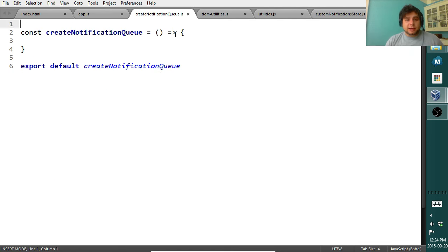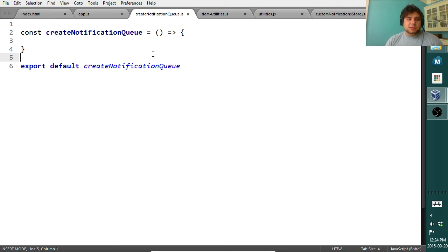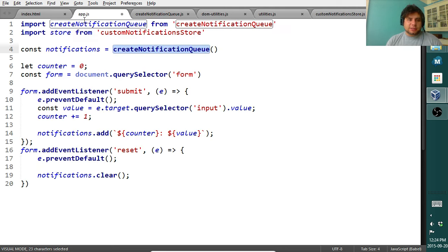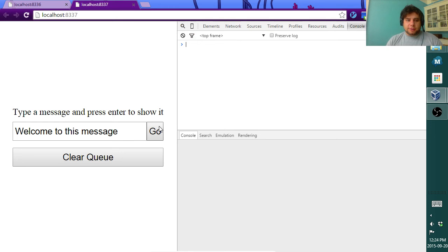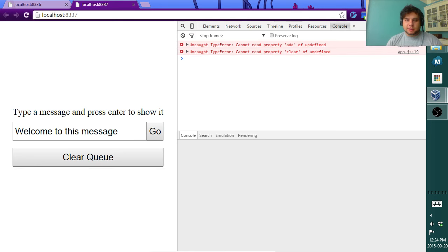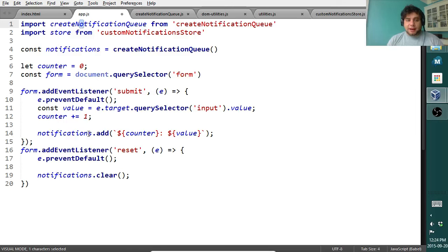Our createNotificationQueue file is basically a const assigned a function called createNotificationQueue, then we do export default. Right now it's just an empty function, so in our application if we click go or clear we get 'cannot read property clear of undefined,' because we don't have an add or clear property yet. Let's go ahead and add that.